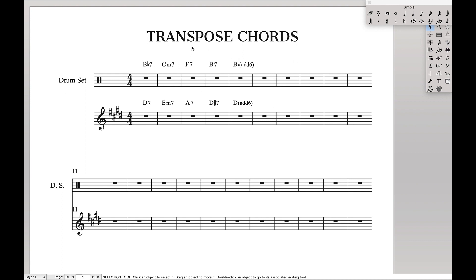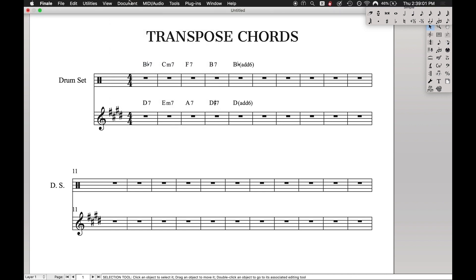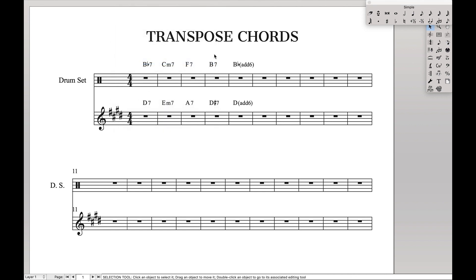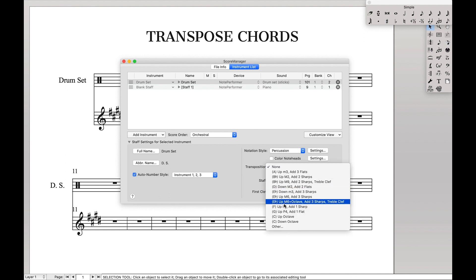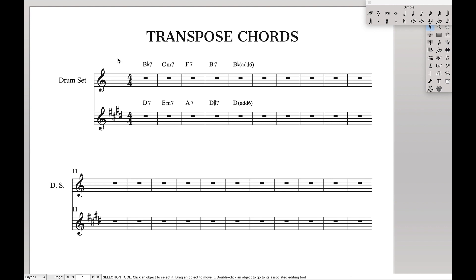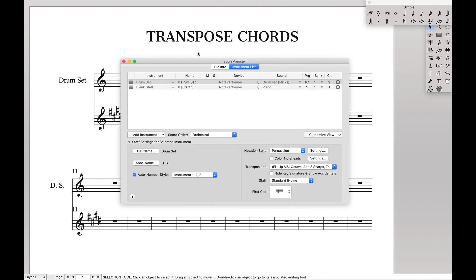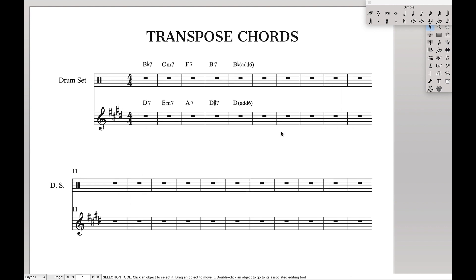That's because non-pitch percussion staves are always going to display as if they're in C. Even if you go up here to toggle Display at Concert Pitch, you're still going back and forth — it doesn't do anything. Or even if you come over here to Score Manager and try to change the transposition on that E-flat like that, the chords are always going to come up as if they're in C.